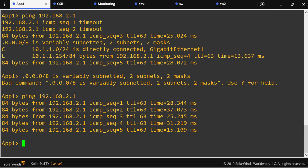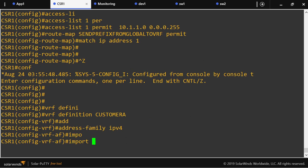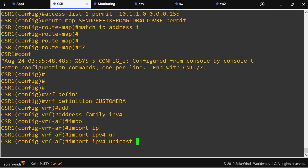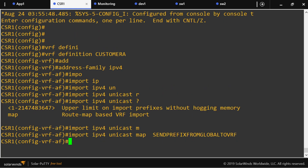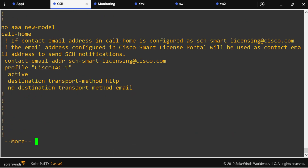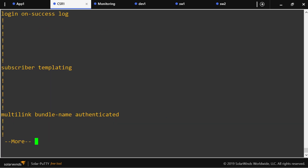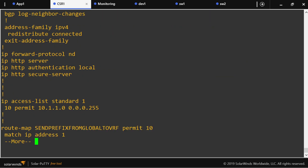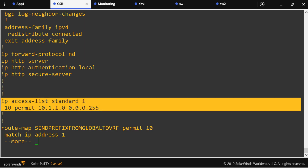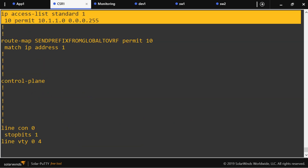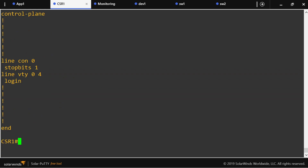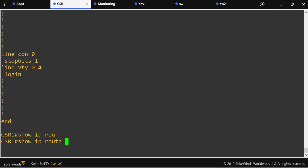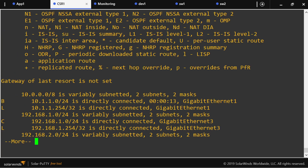Under the VRF definition, I configure 'import ip route unicast map prefix-from-global-to-VRF'. Let's see how the configuration looks — I've added the standard access list, the route-map, and the BGP configuration. Now let's issue show IP BGP VRF Customer A — we can see that this prefix is imported via BGP into this VRF.